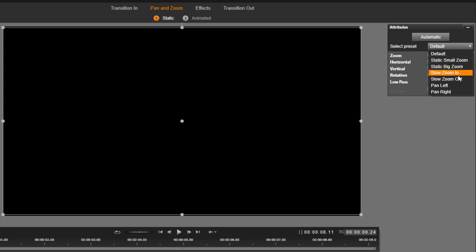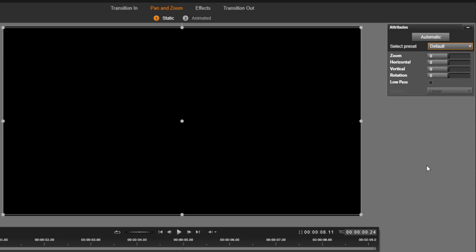You have a big zoom, zoom in, zoom out, pan left, pan right. Real simple pan and zoom effects that are easy for you to add.